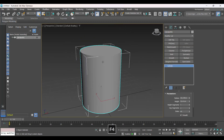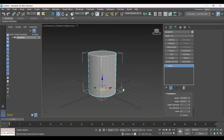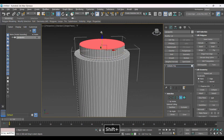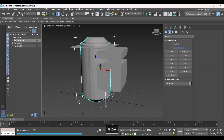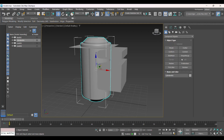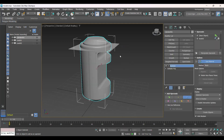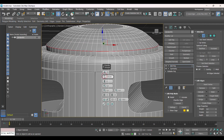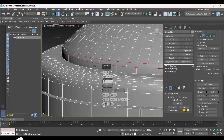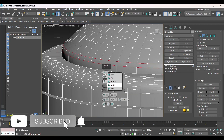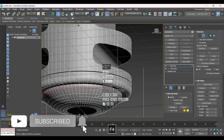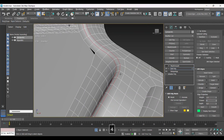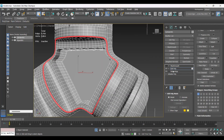Hey guys, in today's video let's demonstrate the new 3ds Max 2024 Boolean. We will see how much better the Boolean system of the new 3ds Max is, and how much more functional is the new retopology system. If you like the content, subscribe to the channel, leave your like, and in comments what you think of the new features. So let's start.